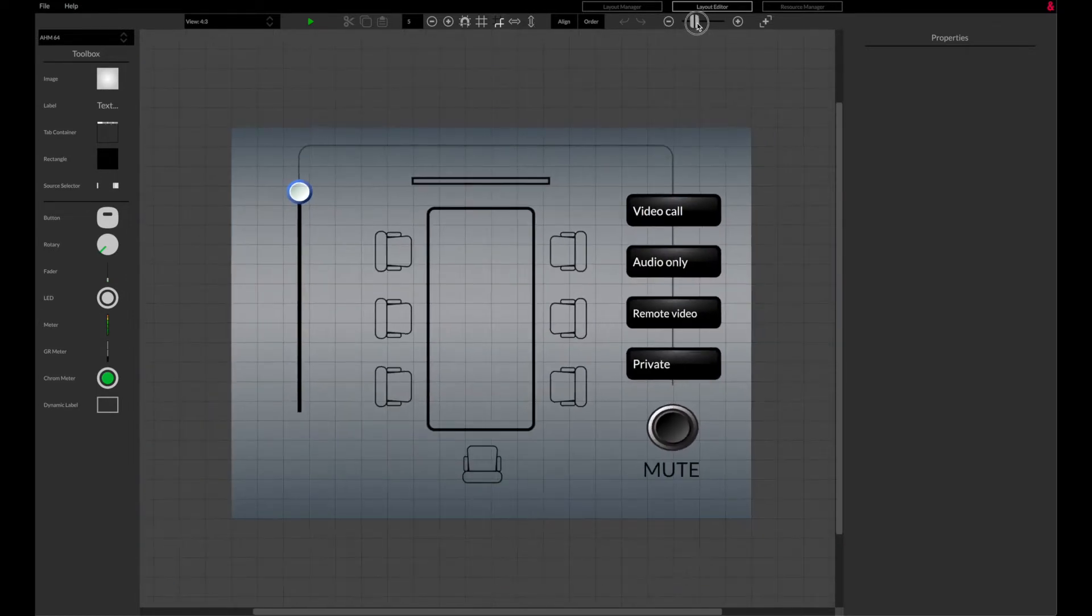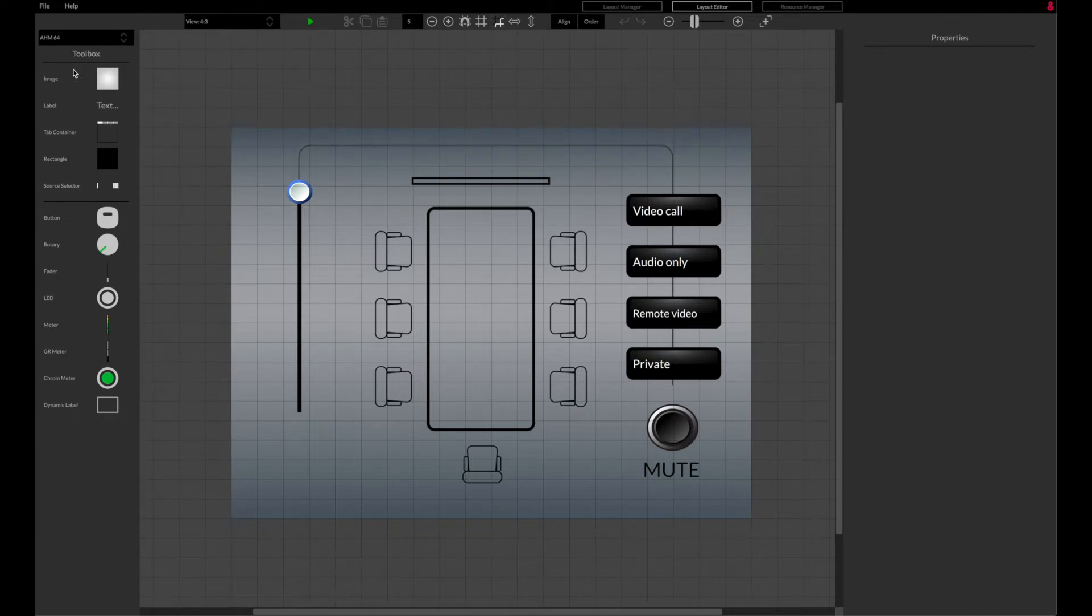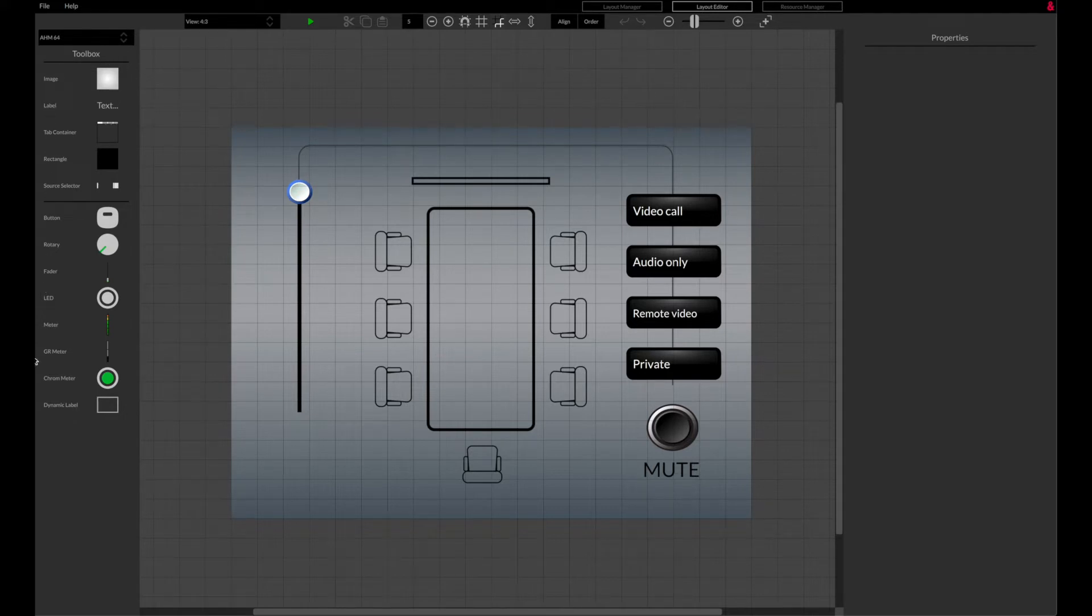In the left hand column, the appropriate device type should be selected, in this case AHM. A range of graphics and widgets are available in the left hand toolbox column.